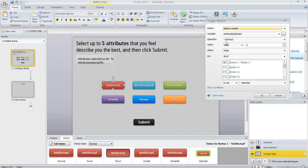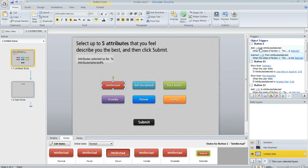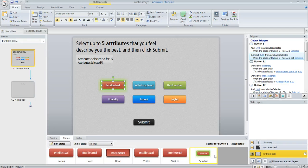We adjust the variable by subtracting one when the state of that button becomes not selected. So I did that for each of the buttons here.